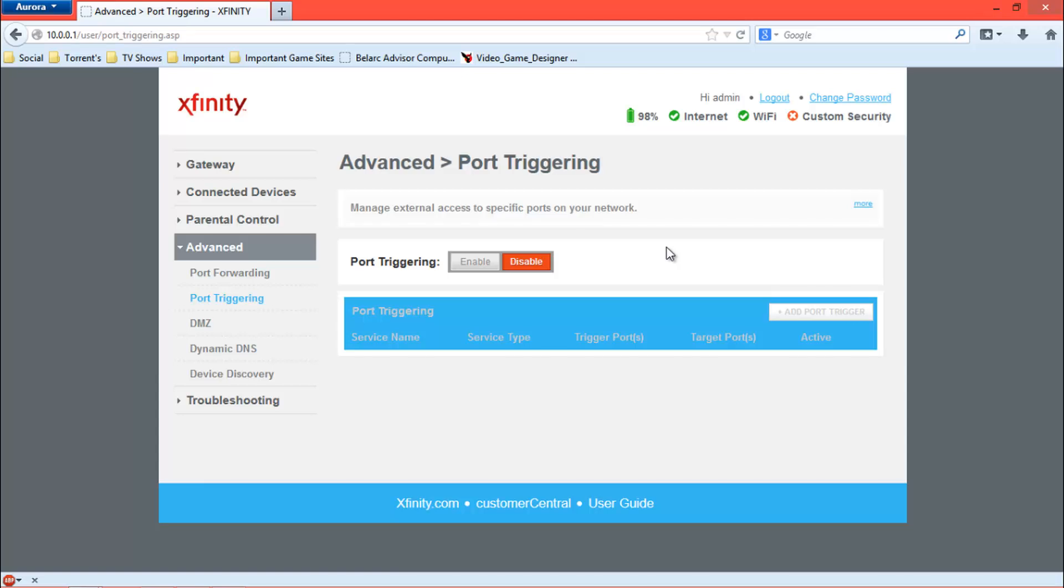It'll detect that IP when it needs it. I mean, detect that port when it needs it and it'll send it to that specific IP.